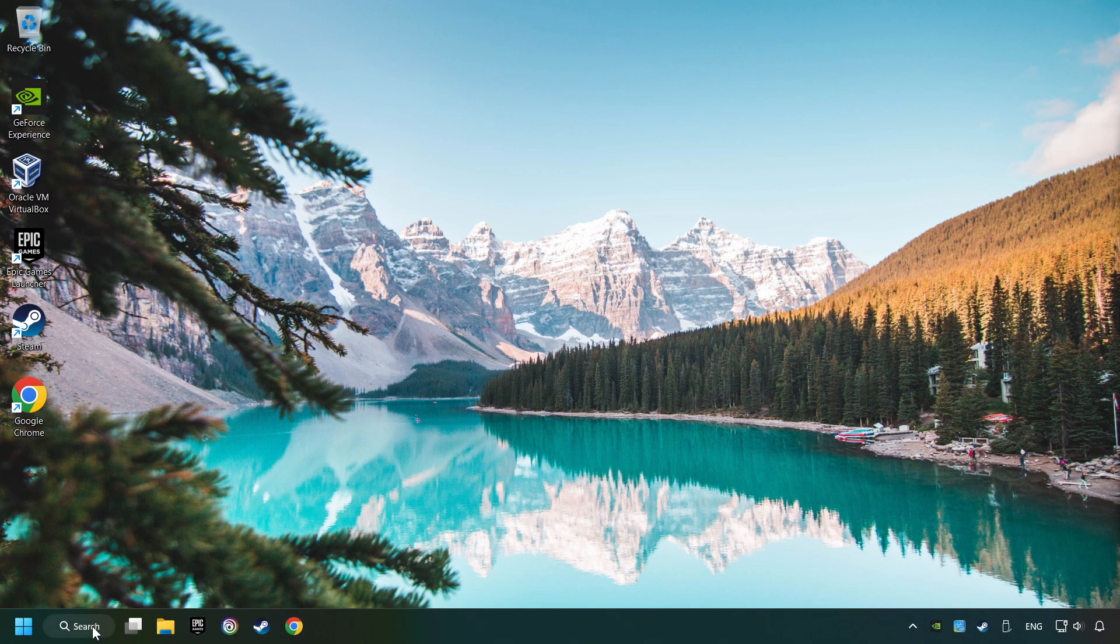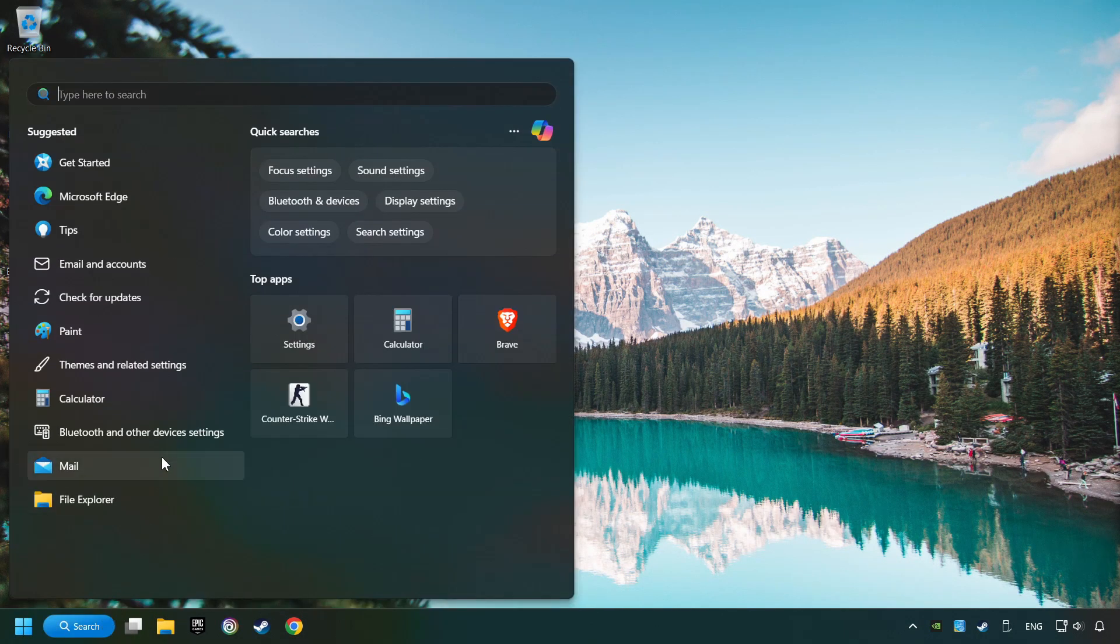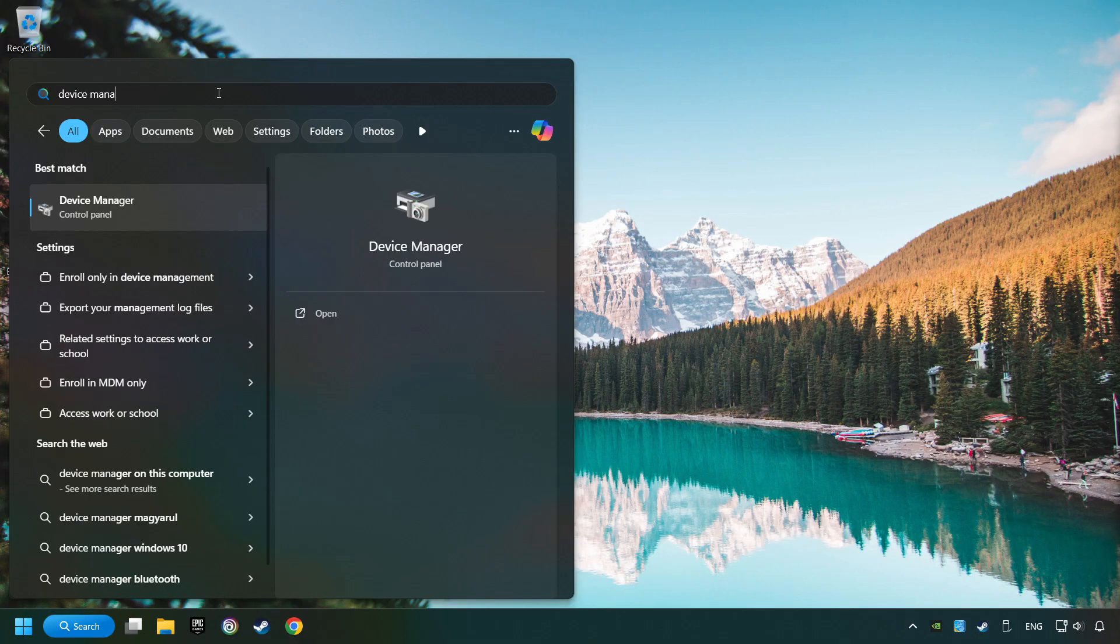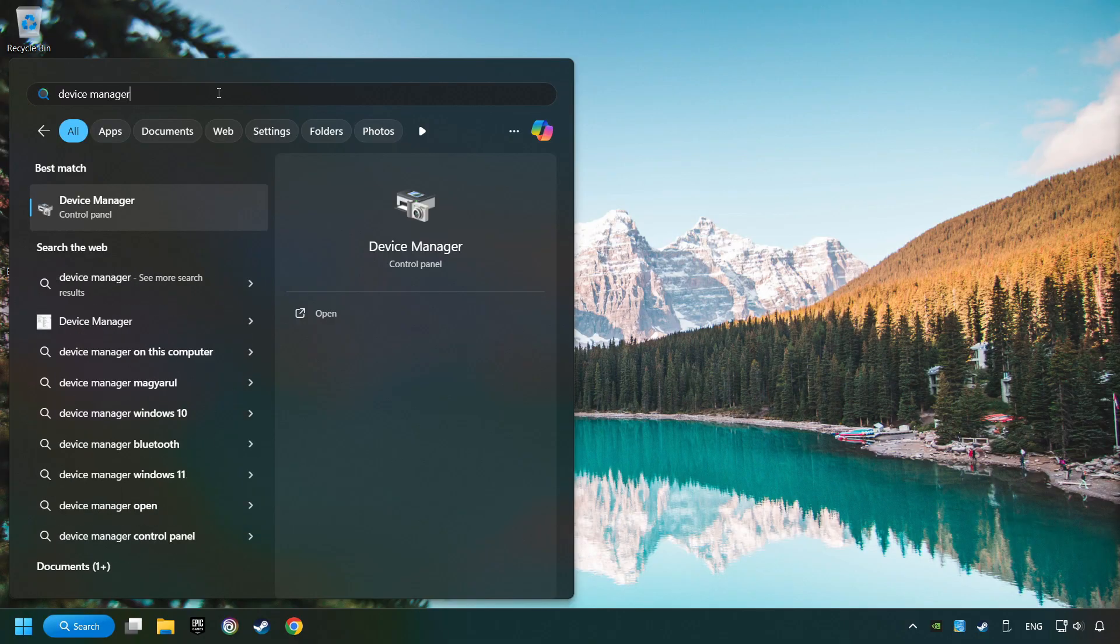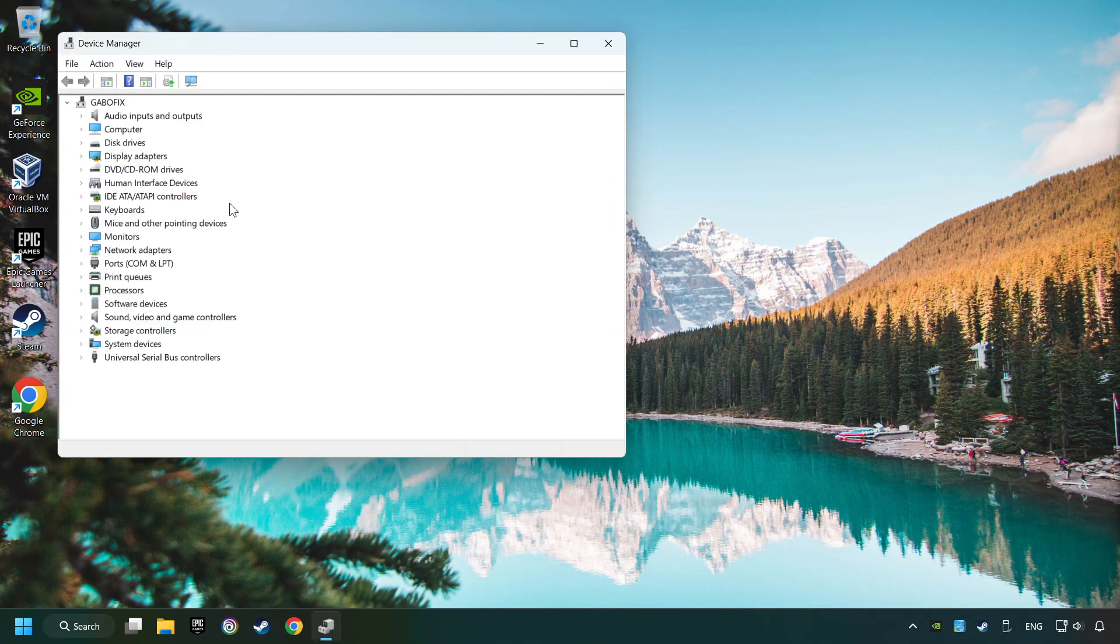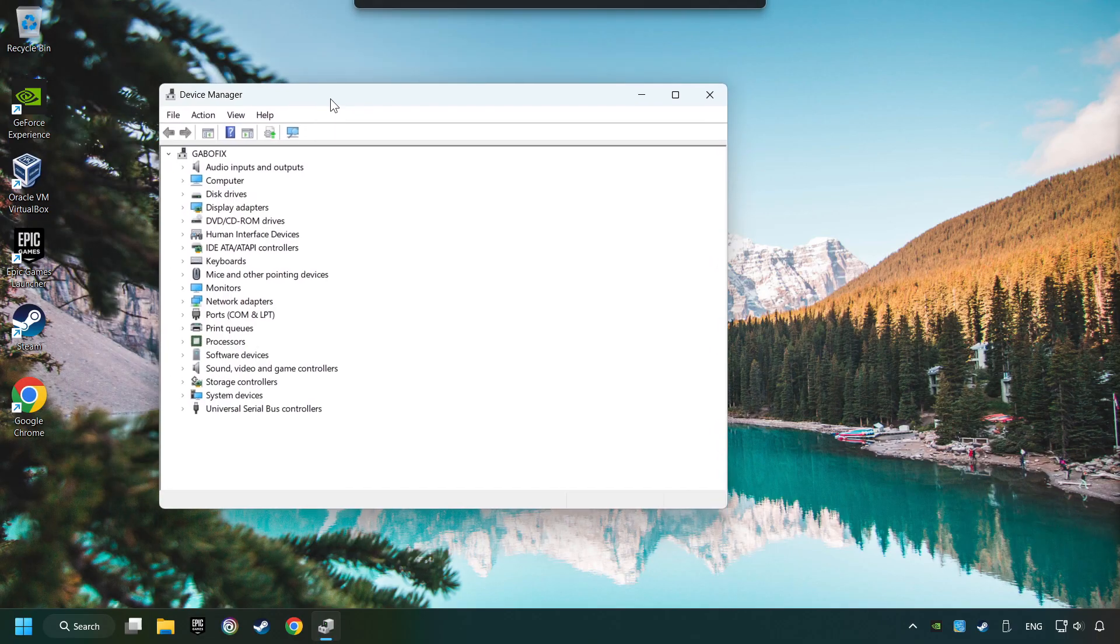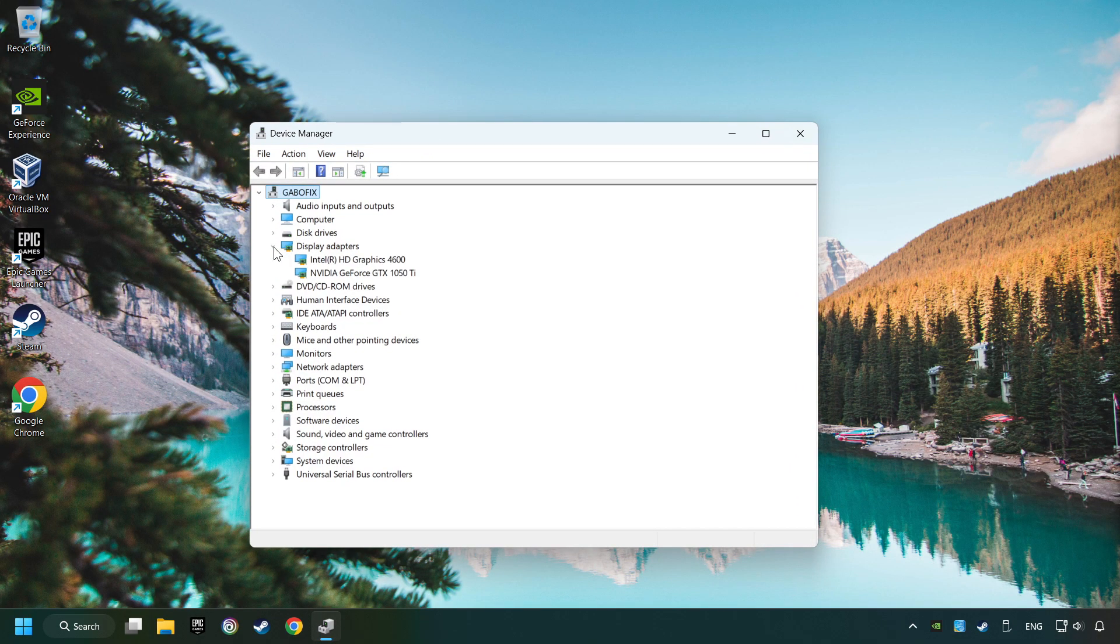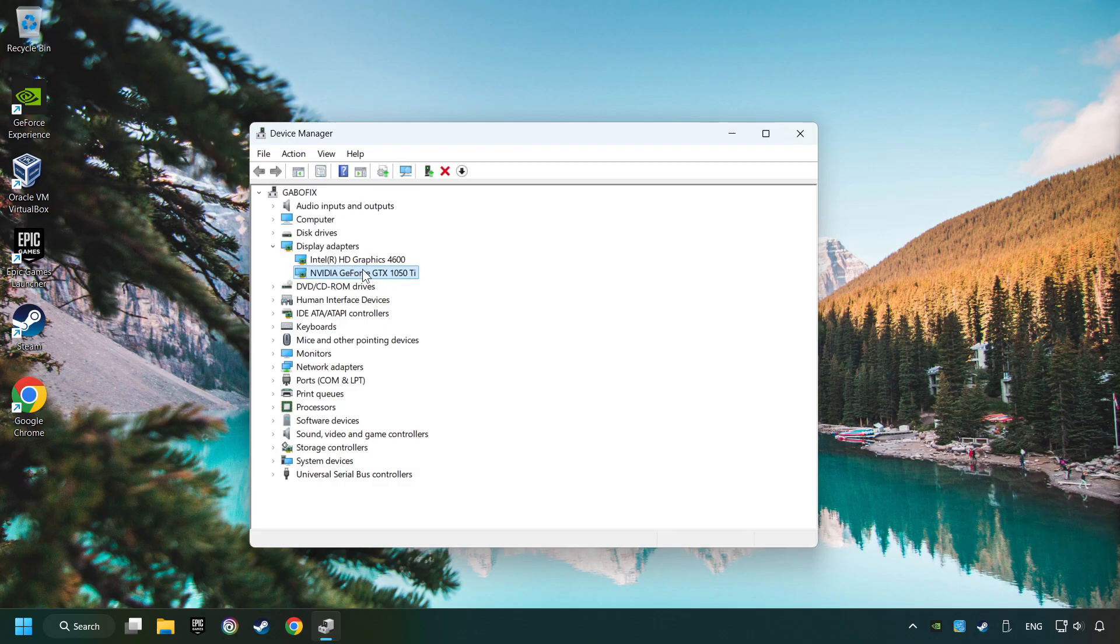As a first step, click on the search box and type in Device Manager. Here you have to click on Device Manager. After that, click on Display Adapters. Then choose your specific graphics card, right-click, and choose Update Driver.